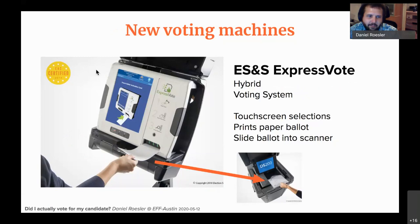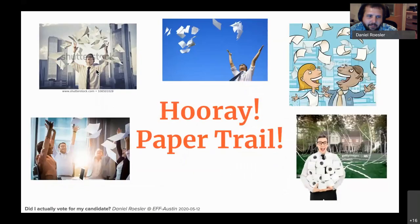The hybrid machine still lets you input votes electronically via a touchscreen, but it prints your selections on a paper ballot. You insert a blank ballot, make your selections, and it prints them out. You then walk that printed ballot over to a scanner, feed it in, it goes into a safety bin that keeps paper backups and counts votes off the scanner. Hooray — we finally have a paper trail!